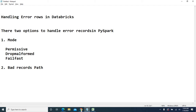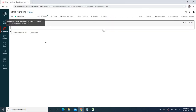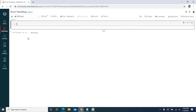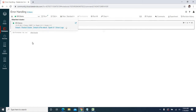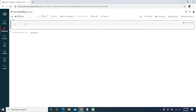Let's see how to handle the error records using these options practically. I already logged into Databricks Community Edition. I already created one notebook called the error handling notebook, and I have a cluster created called krdemo. This notebook is already connected to the krdemo cluster.